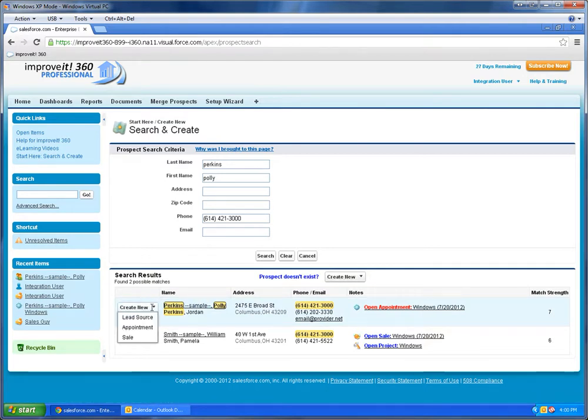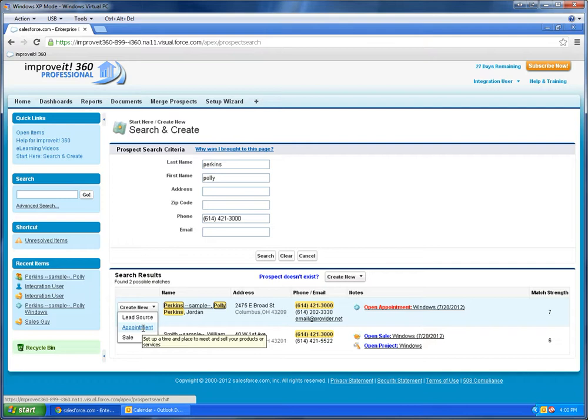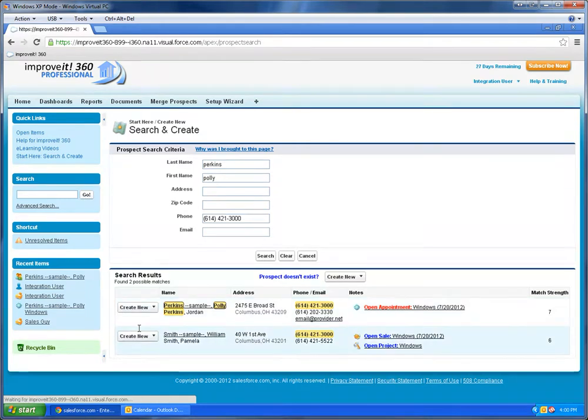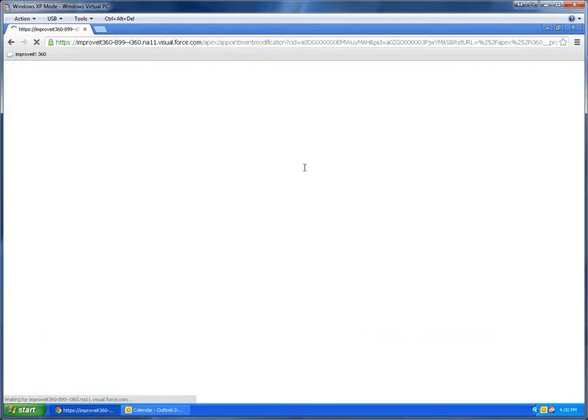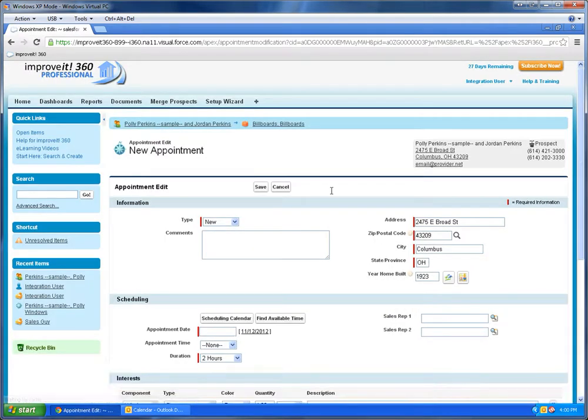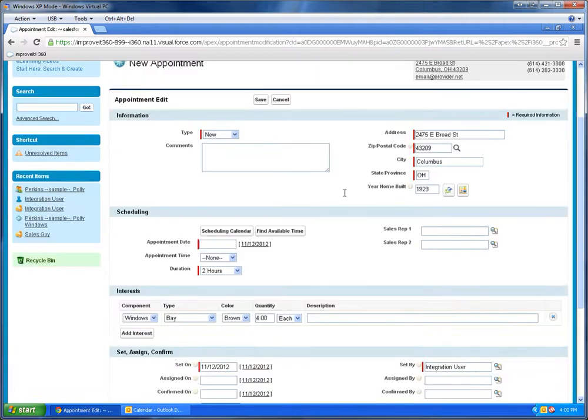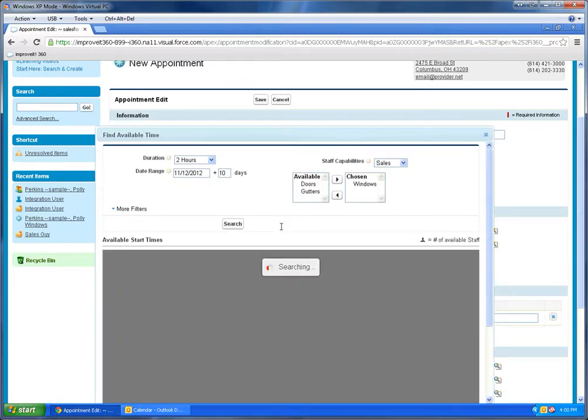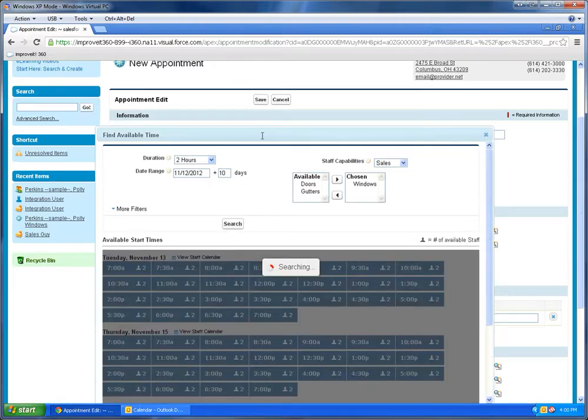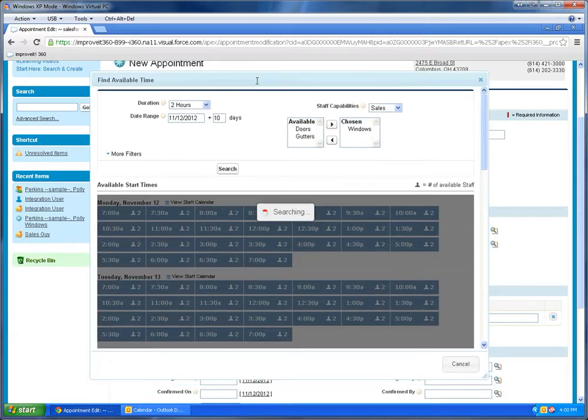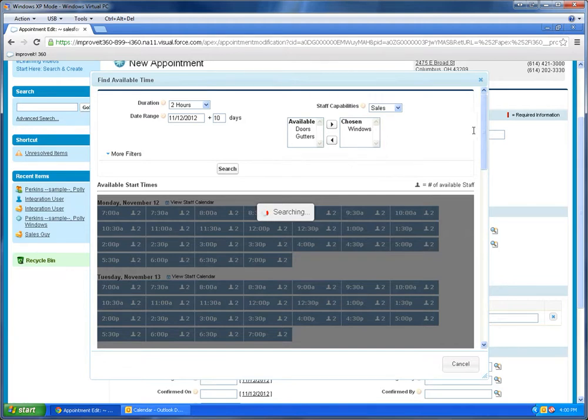So I'm going to go ahead and create a new appointment for her, and I'm going to use this find available time utility. Let's say she wants to also have this appointment on Monday—or excuse me, on Wednesday.